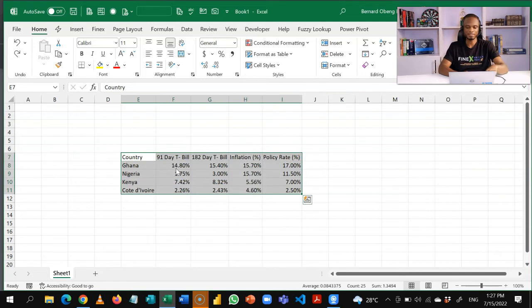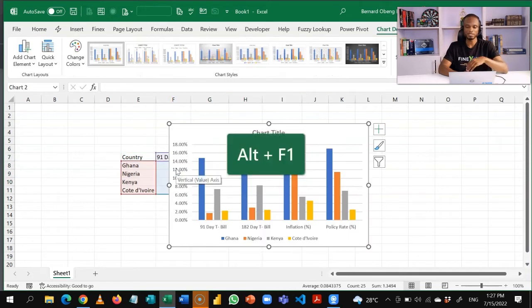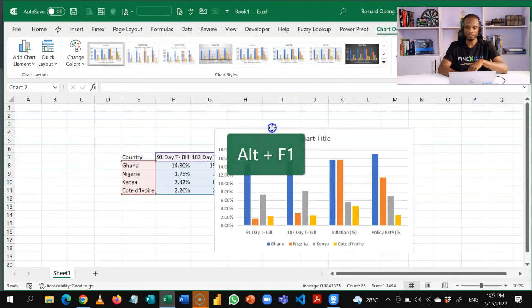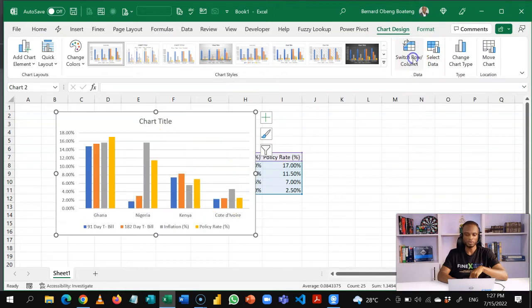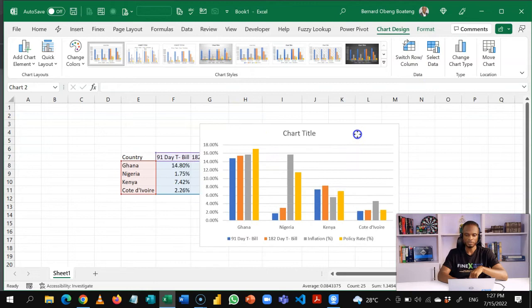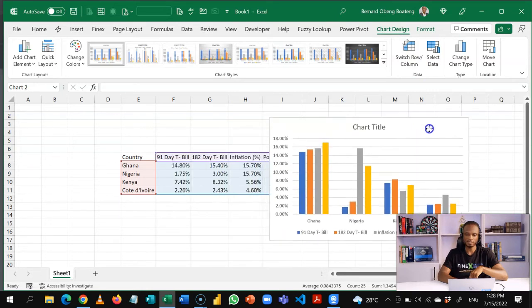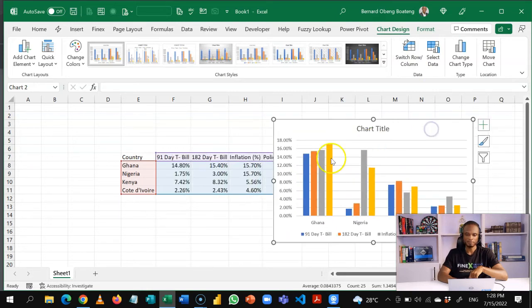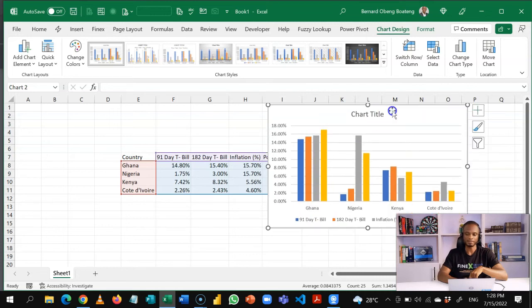For example, I can highlight and then insert a chart on it, Alt F1. I have my chart. I can switch the row and column to give me a better story. This essentially says that the T-bill rating are usually higher than these countries you are comparing with.